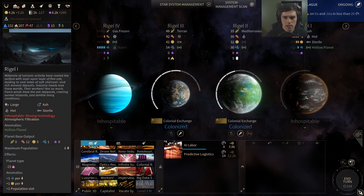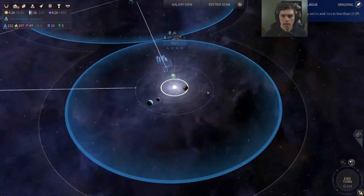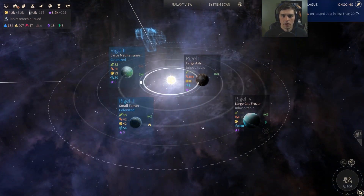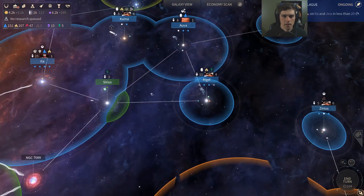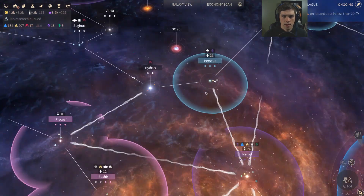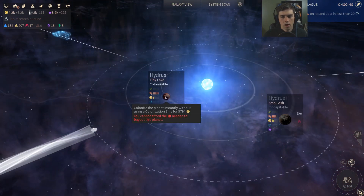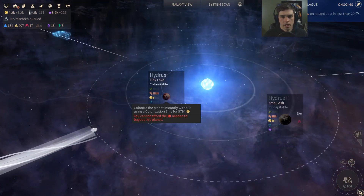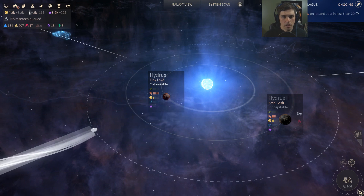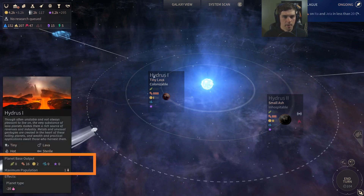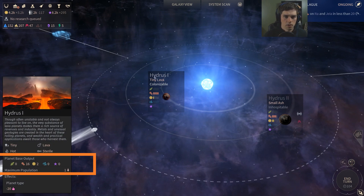In the system view you can see the actual output by mousing over the planet or the planet's name. In an unsettled system you can also mouse over the planet name up here to see the actual output, for example 16 production and 2 dust.